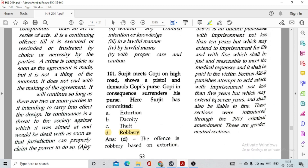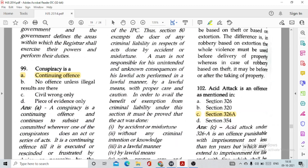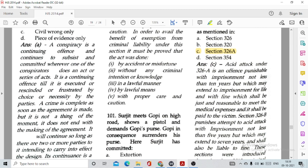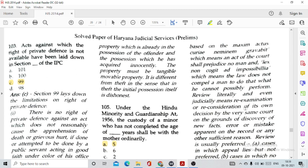Question number 101: Surjit meets Gopi on a high road, shows a pistol and demands Gopi's purse. Gopi in consequence surrenders his purse. Surjit has committed option D, robbery. Question number 102: Acid attacks as an offence are mentioned in option C, Section 326A. Question number 103: Acts for which the right to private defence is not available have been laid down in Section 99 of the IPC.